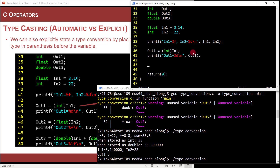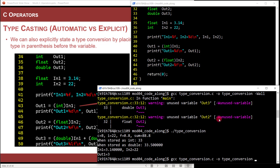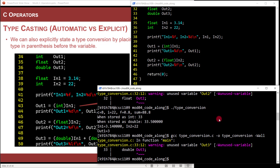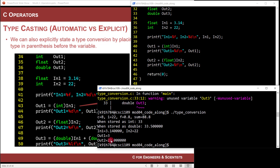Let's do it again. Out2 is a float. I'm going to convert in2 — which is type integer — to a float by doing (float) in2. Printf with percent f for out2. Compiling with -Wall, fewer warnings, and running shows out2 is 22.000000. It's now a float.